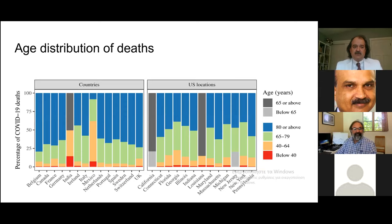Who are the people affected? Looking at the age distribution of deaths in 25 epicenters — the most hard-hit locations worldwide, including 13 countries and 12 U.S. states — about half or more, sometimes 75-80% of deaths (as in Belgium), are in people aged 80 or above. There is a very large share in the 65-79 age group, very few deaths in the 40-64 range, and extremely few below age 40, with the exception of India and Mexico, which have younger populations.